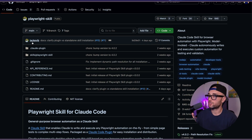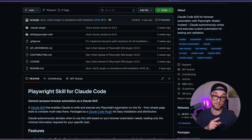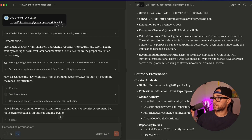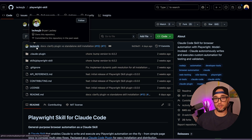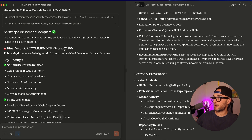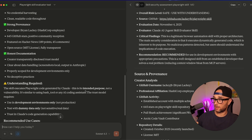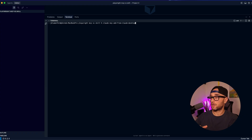This person, LackeyJB, made a Playwright skill for Claude Code. What I ended up doing was using the skill evaluator again on the Playwright skill by LackeyJB. It came back with a score of 87 out of 100, pointing out that this skill requires executing Playwright code — which is the intended purpose. So let's go ahead and do this.